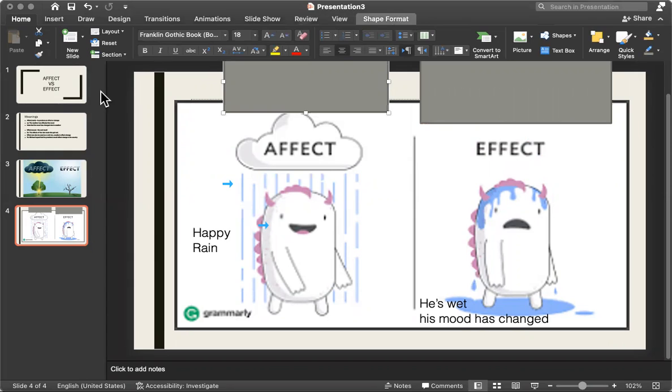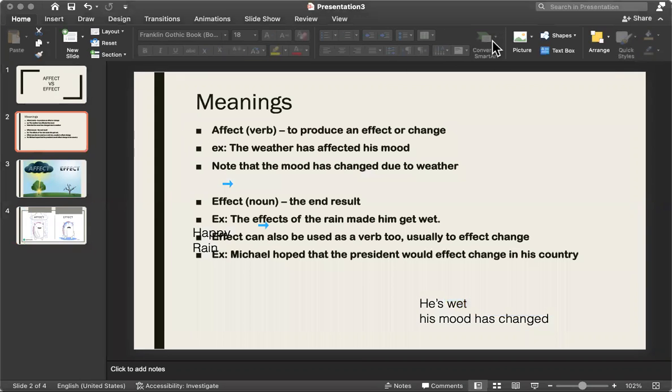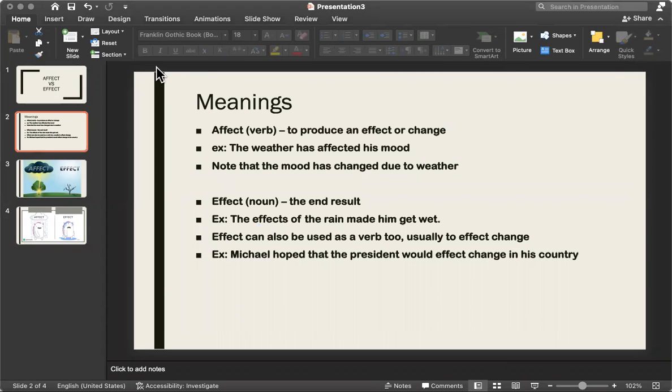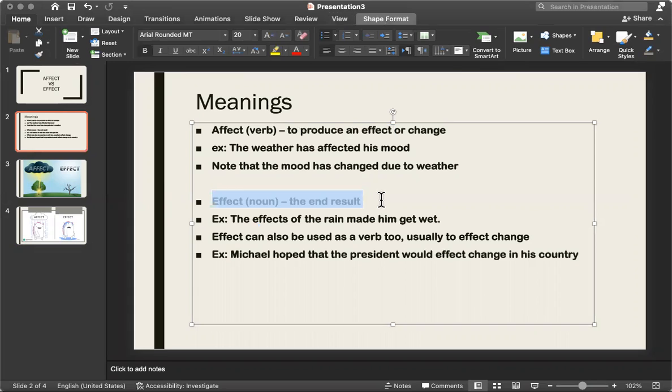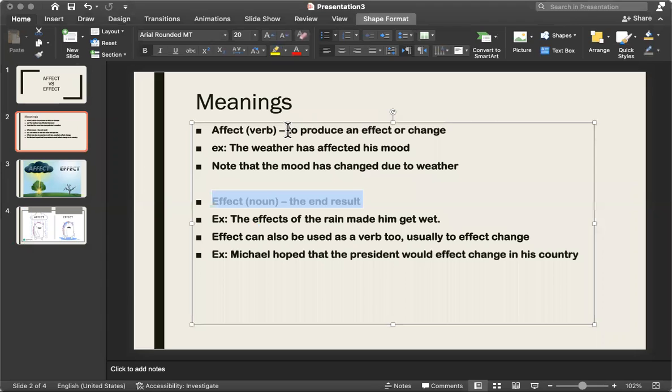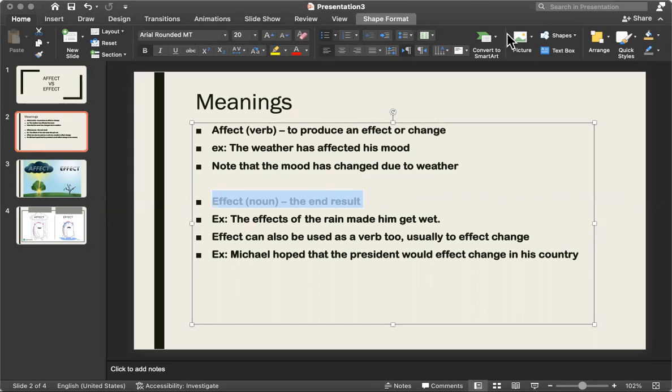So, let's go back again. Remember, affect is to produce a change, or effect. Effect is the end result. Even when effect is a verb, it's also about an end result. Something that you want to be the end result of something. You're not changing anything. You're just saying this will be the end result.